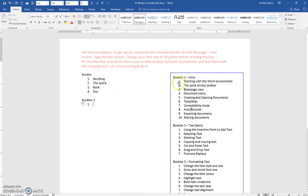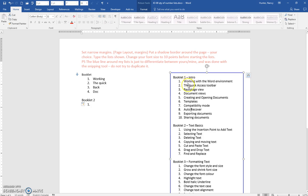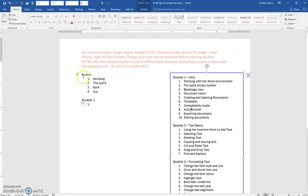If you start typing and this graphic that's here moves down and that's a problem, then select the graphic. An anchor shows up over here, and sometimes if the text gets ahead or before the anchor, then the anchor will move down as you're pressing enter.